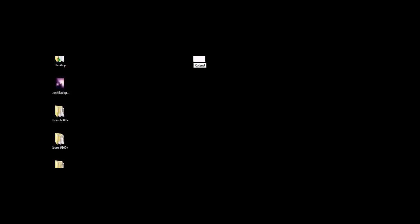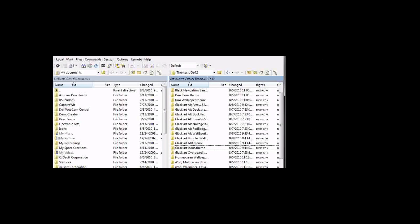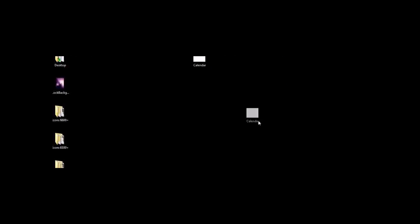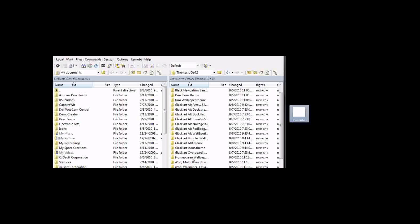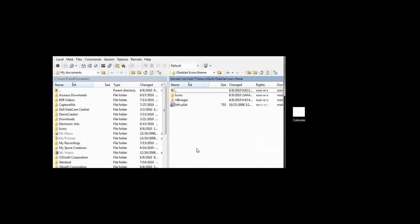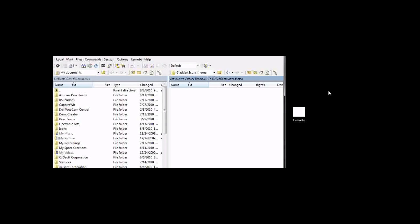And then you'll just bring up WinSCP or whatever you're using again, bring it up and drag in the new icon. Okay, you'll want to go into glasscarticons.theme and then go into icons.